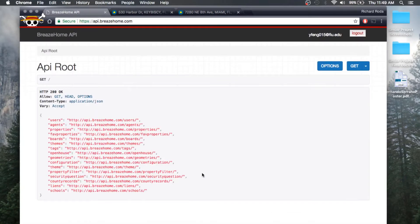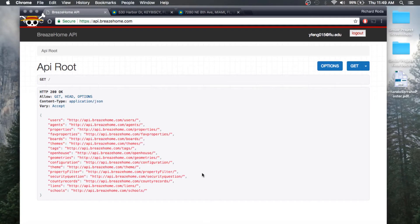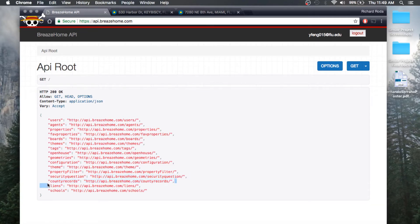This is the user guide for the liens search feature on BreezeHome 4.0 from the eyes of a developer. As a developer, you would like to gain API access to both county records and liens, which can be found as endpoints on the BreezeHome API.